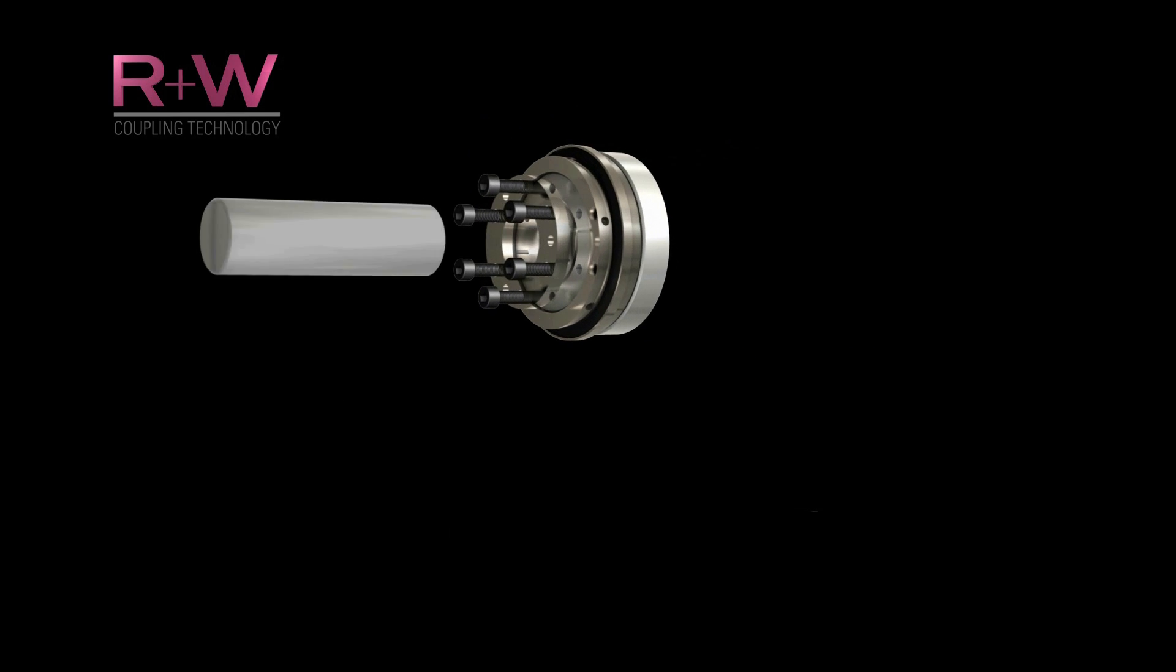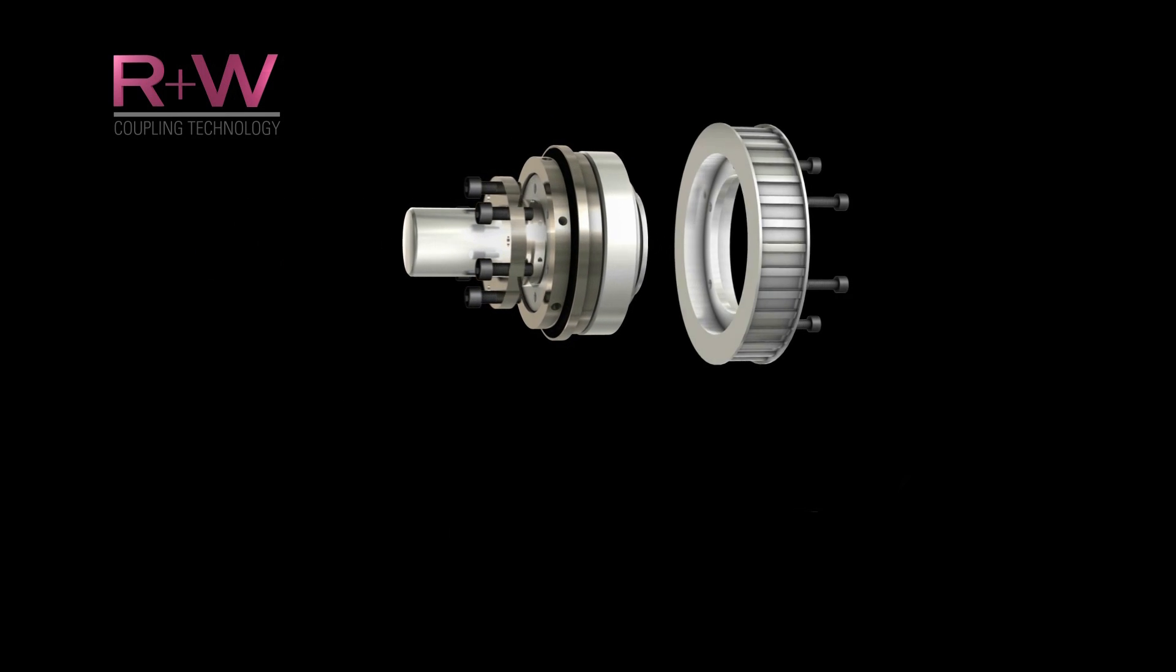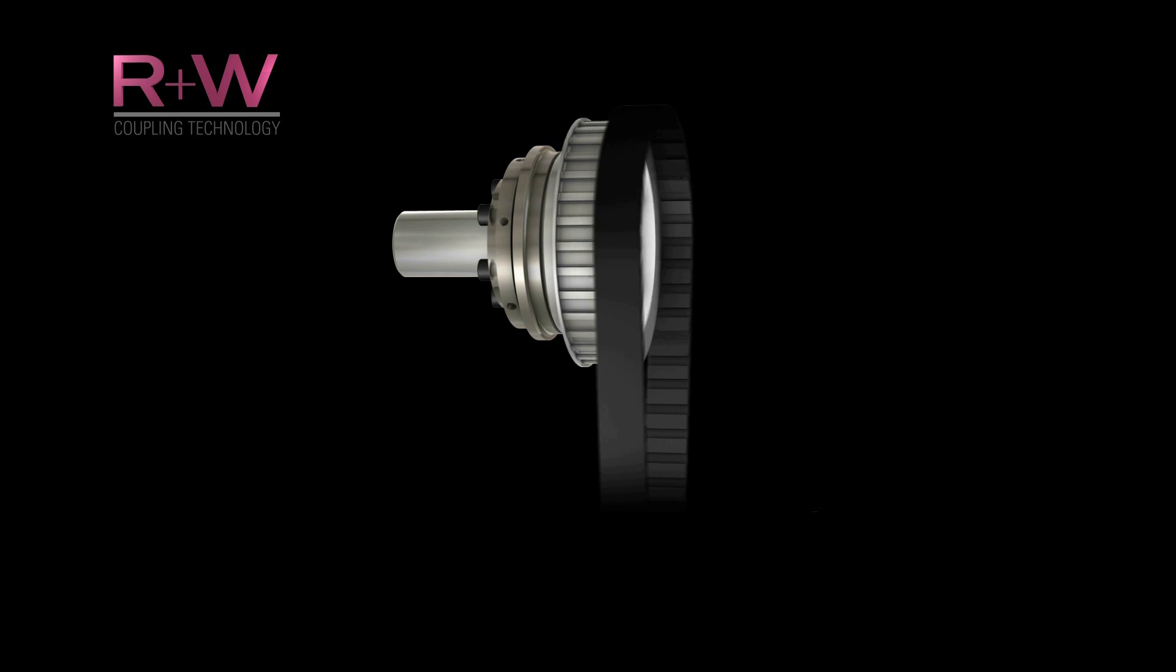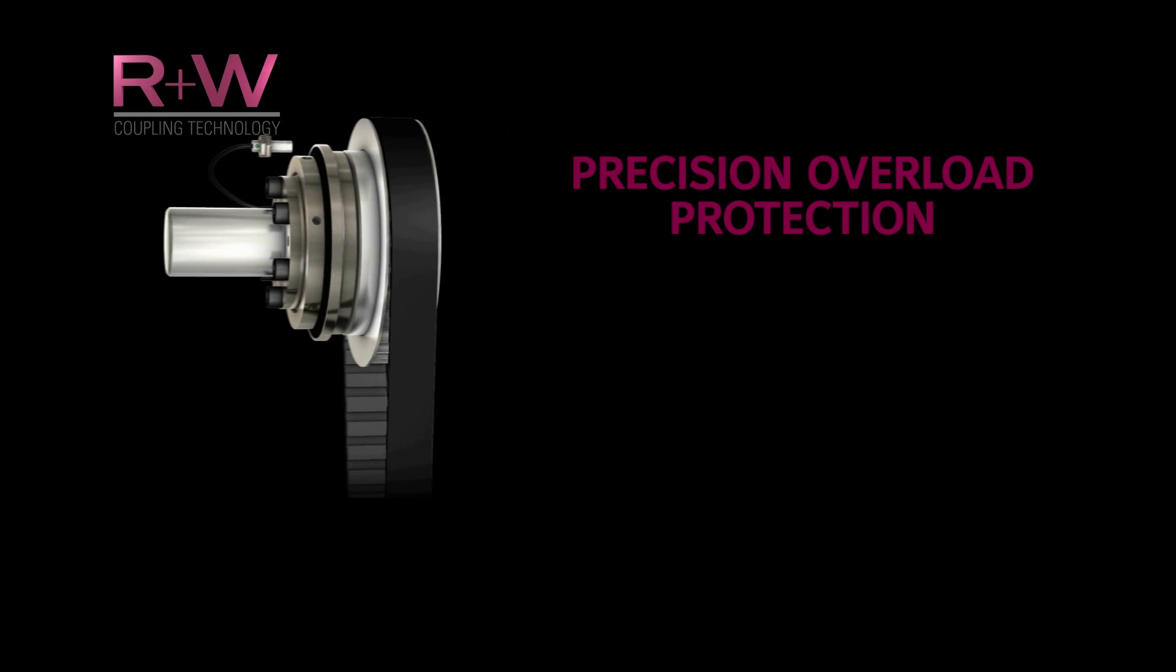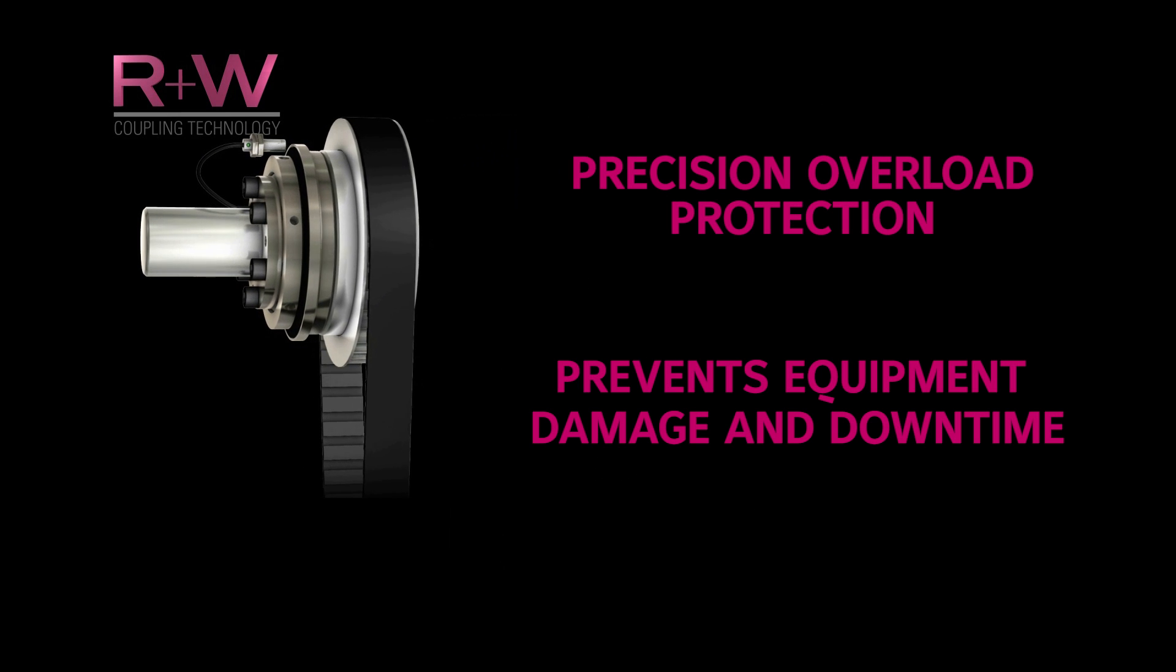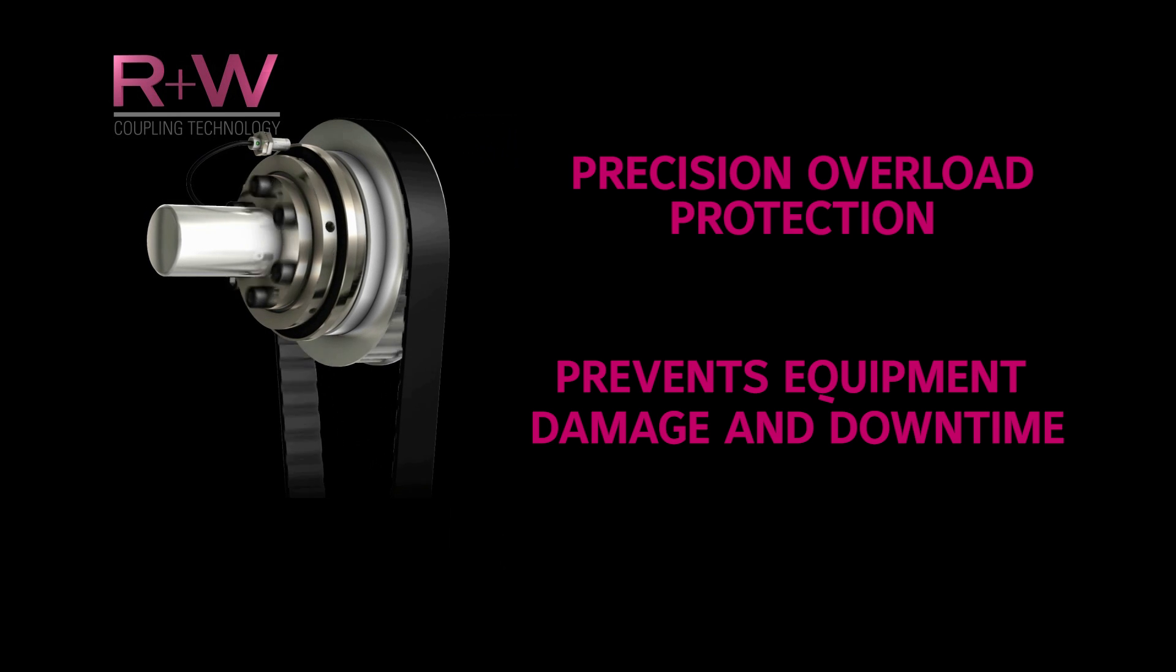R&W designs and produces a wide variety of backlash free ball detent safety couplings offering precision torque overload protection and preventing equipment damage and downtime in the event of a machine malfunction.